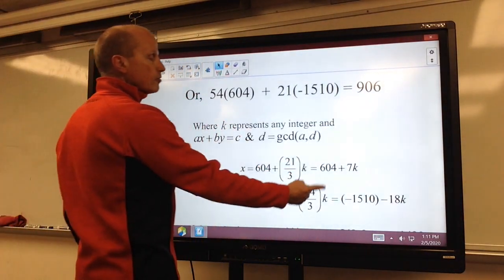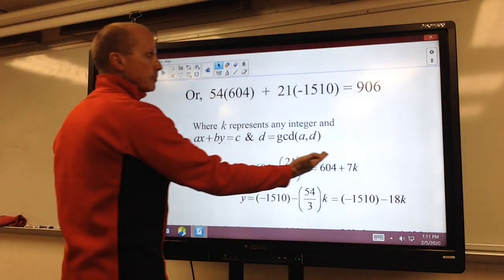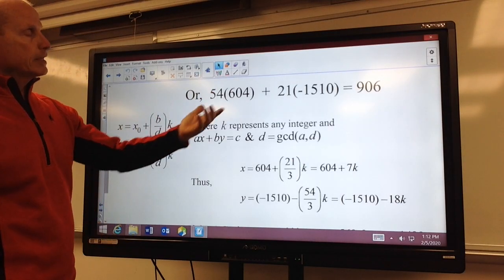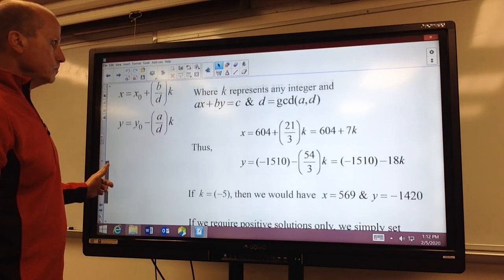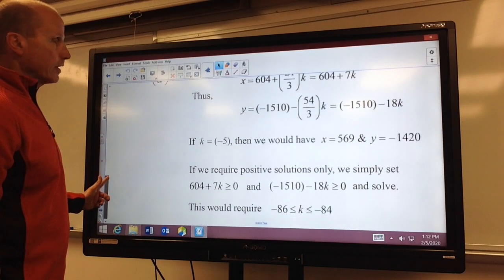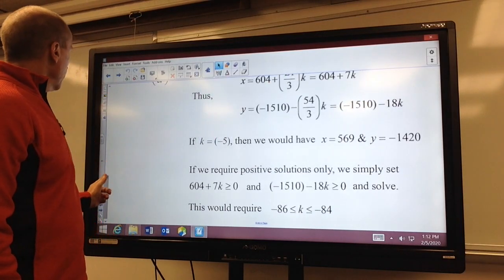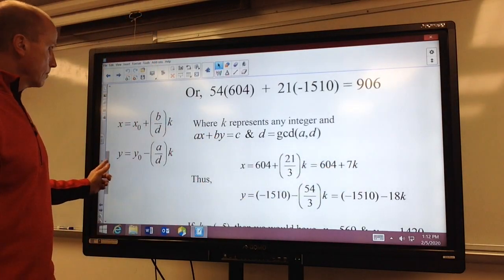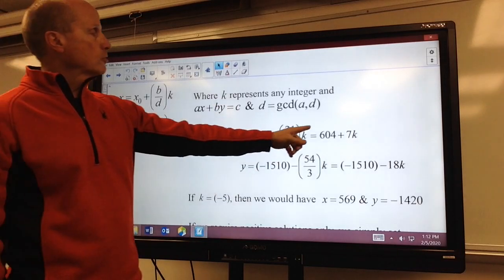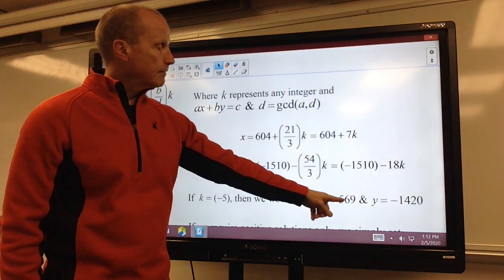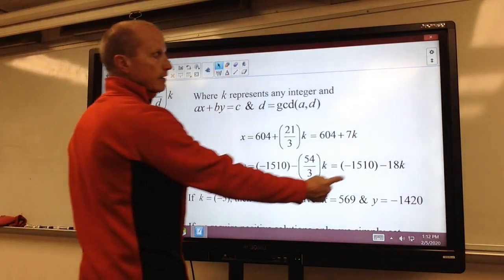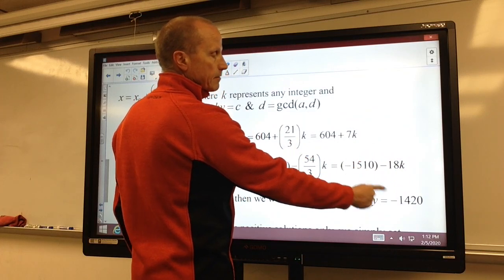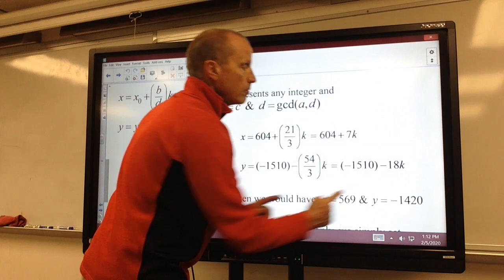This is how we can find other solutions. So I can let k be any integer and come up with another pair of solutions that would work — that would allow it to equal 906. For example, if I let k equal negative 5, that would just be 604 minus 35, or 569. And letting k equal negative 5 for y gives a positive 90 to add to negative 1510, giving negative 1420. This would be another solution set.